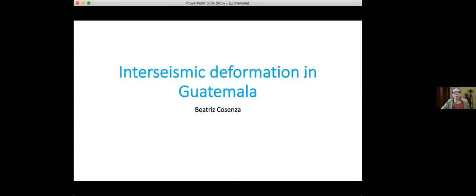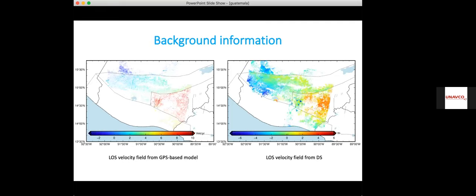Okay, now we're good. What I was trying to look at was interseismic deformation in Guatemala. Interseismic deformation is always tricky because it can be very little deformation over a very long time, and sometimes it's hard to have the resolution to see it. Let me give you some background.